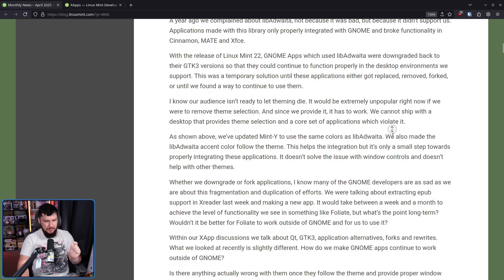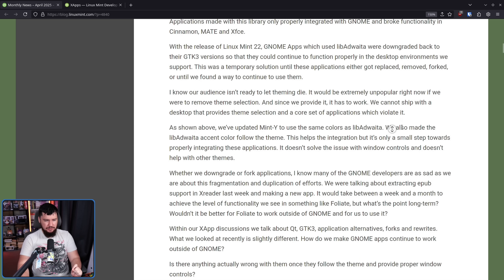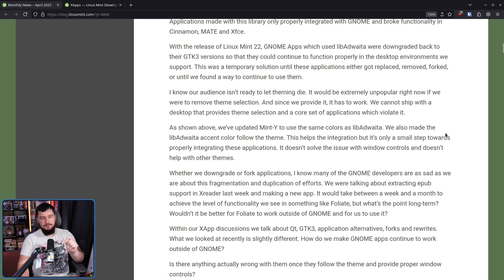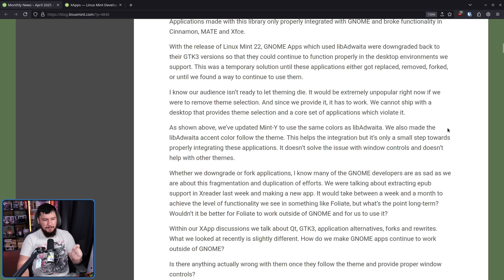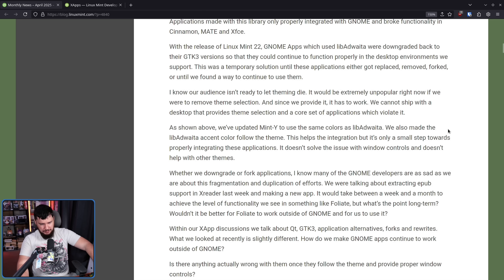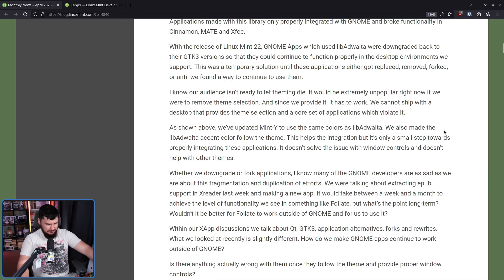We've updated Mint-Y to use the same colors as Libadwaita, and we also made the Libadwaita accent color follow the theme. This helps the integration, but it's only a small step towards properly integrating the applications. It doesn't solve the issue with window controls and doesn't help with other themes.